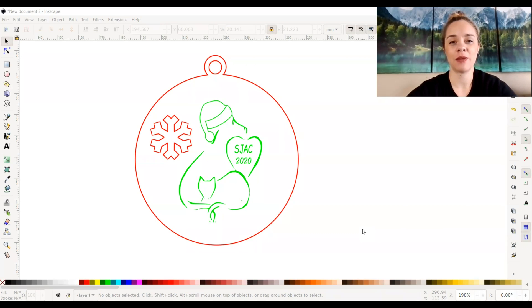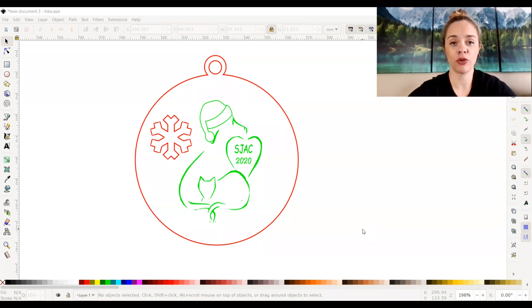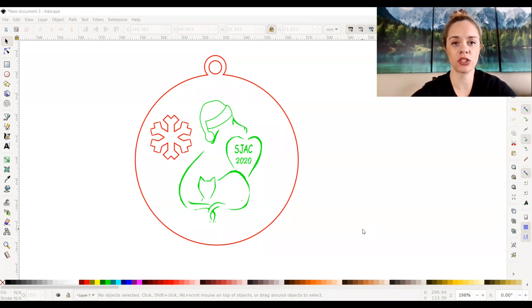Hey everyone, it's Katherine from 85th and Pine. In today's video on Inkscape, we're going to be talking about grouping and ungrouping. This is pretty straightforward, so let's go ahead and get started.